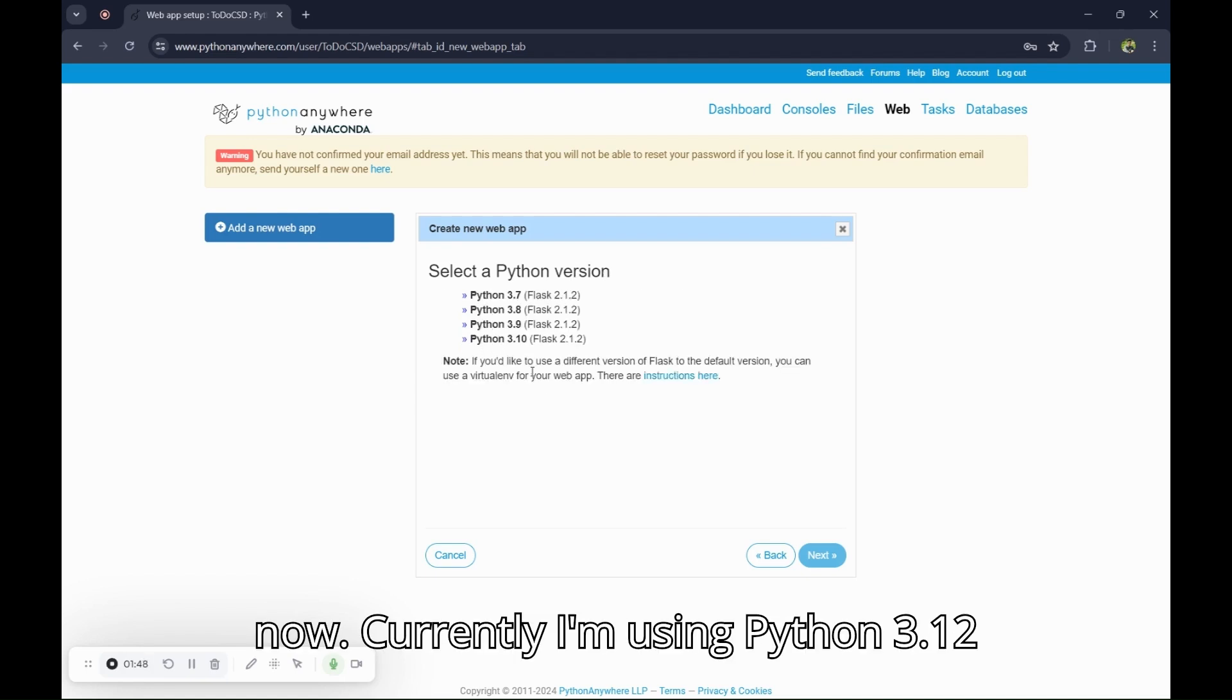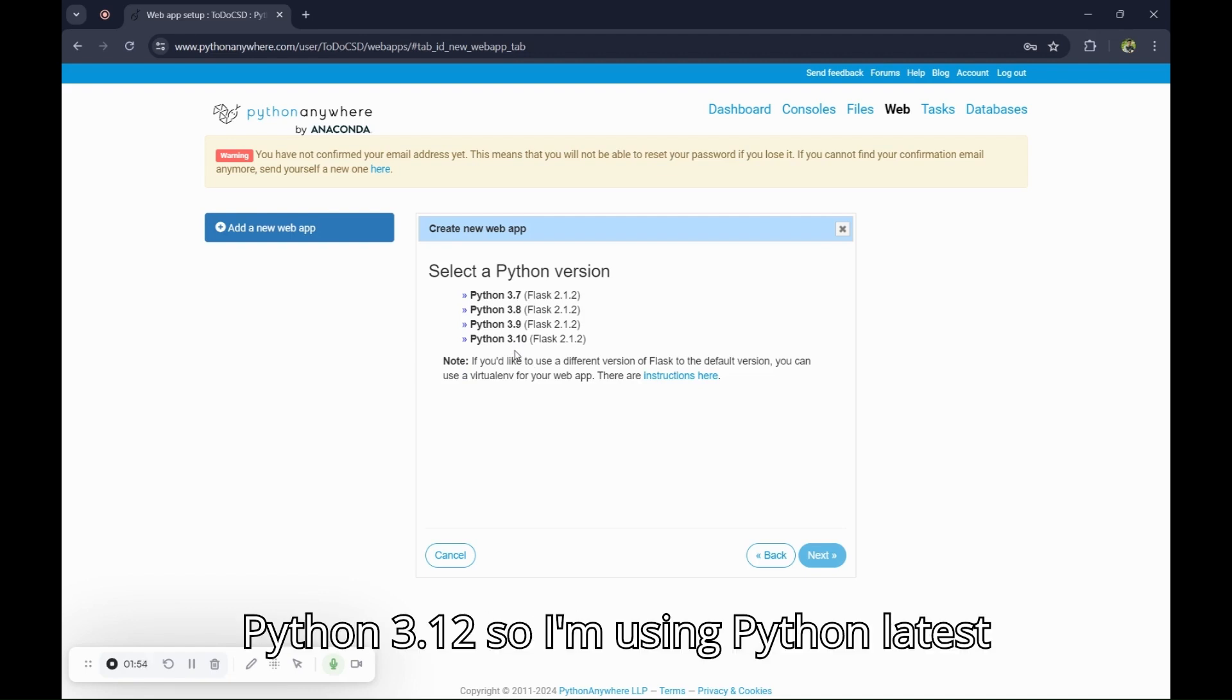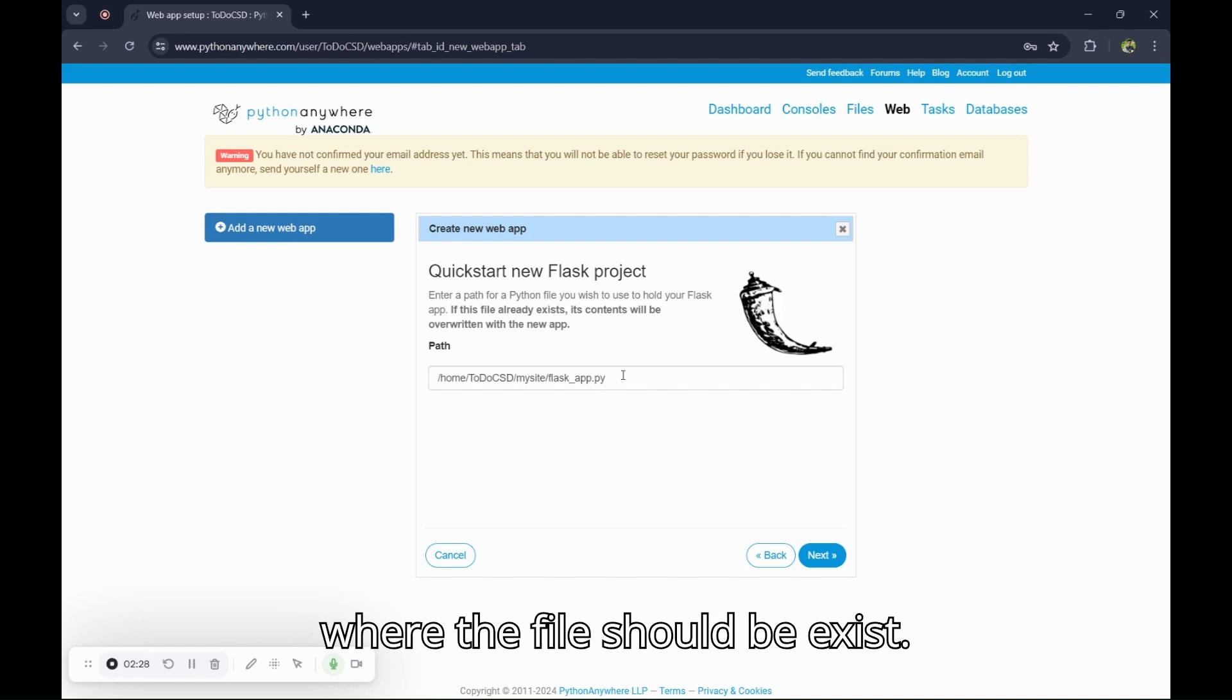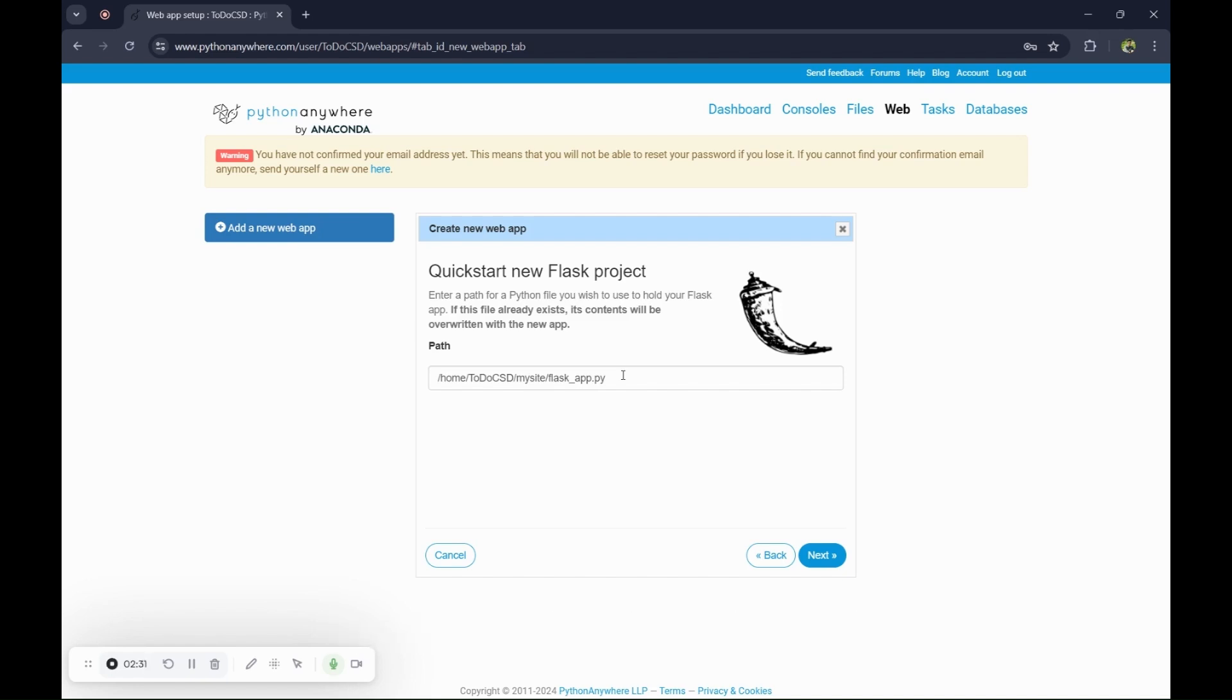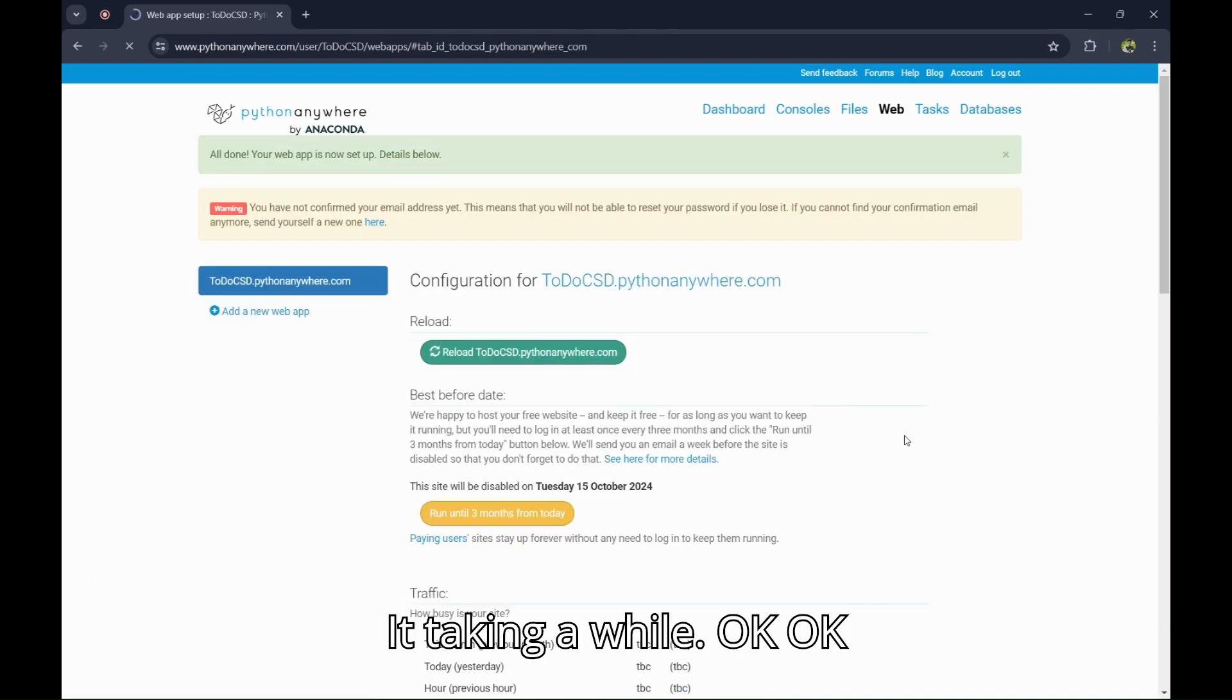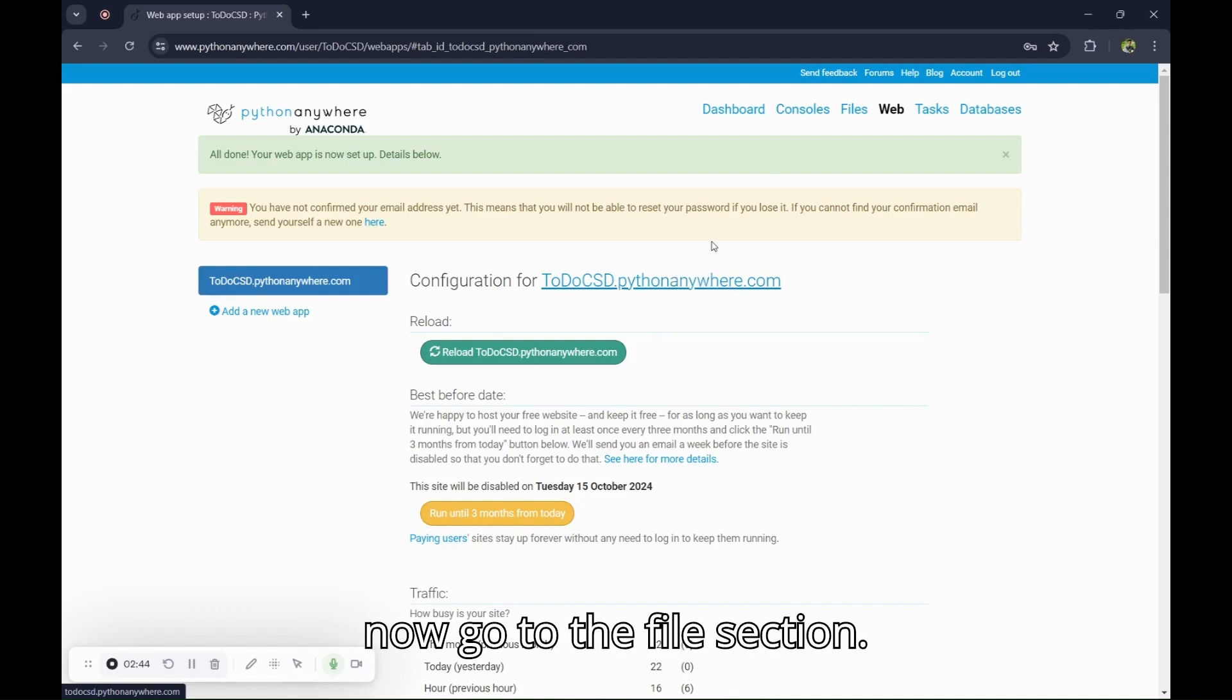Currently I am using Python 3.12, but in this there is no Python 3.12, so I am using Python latest version. Now this is the directory where the file should exist. Click on the next button. It's taking a while.